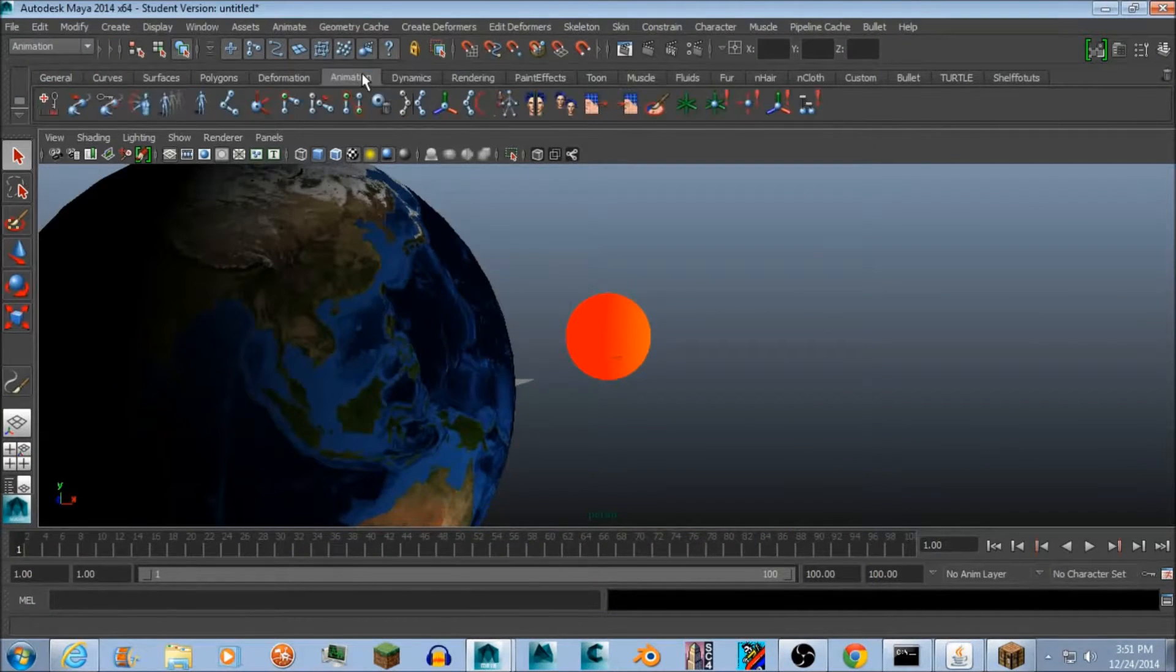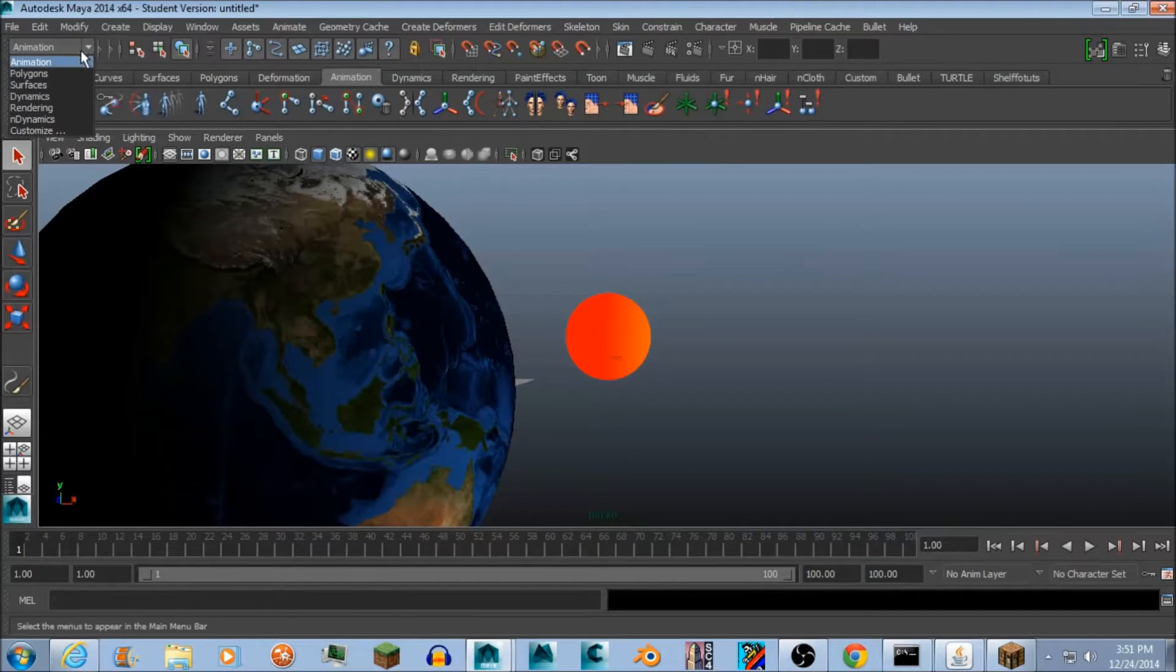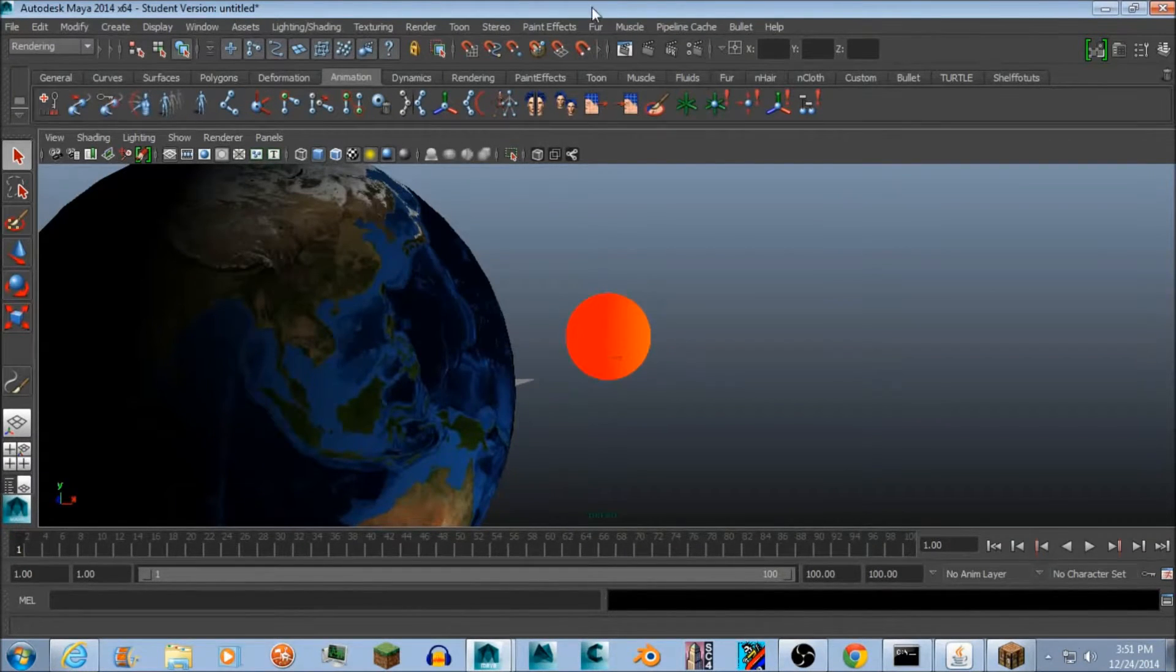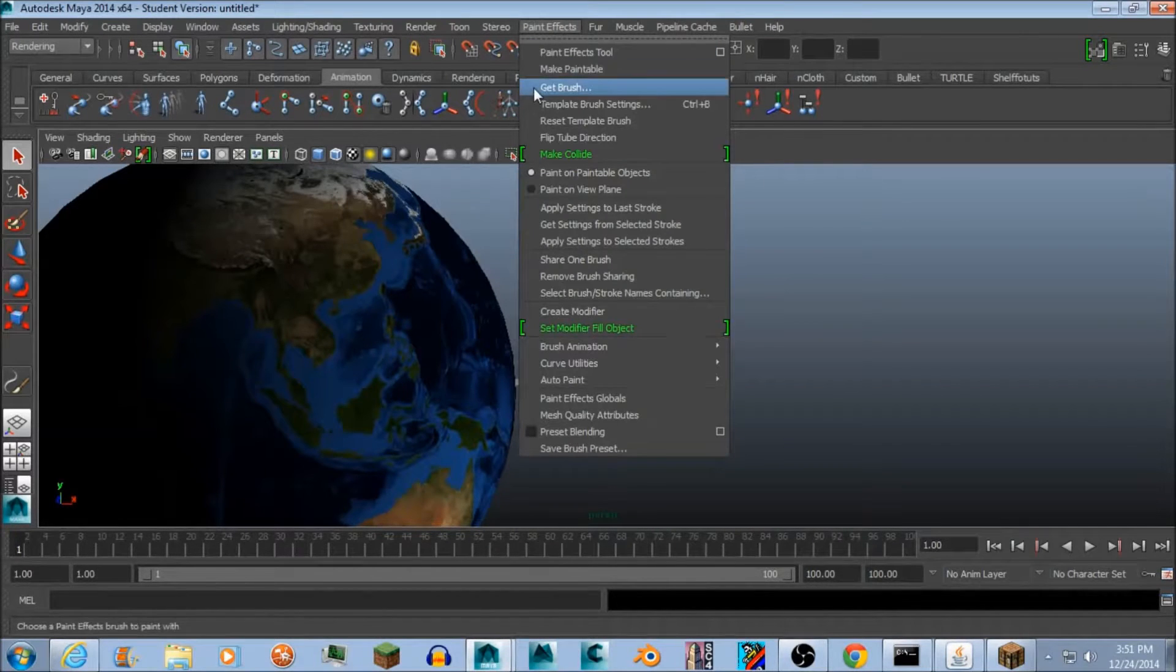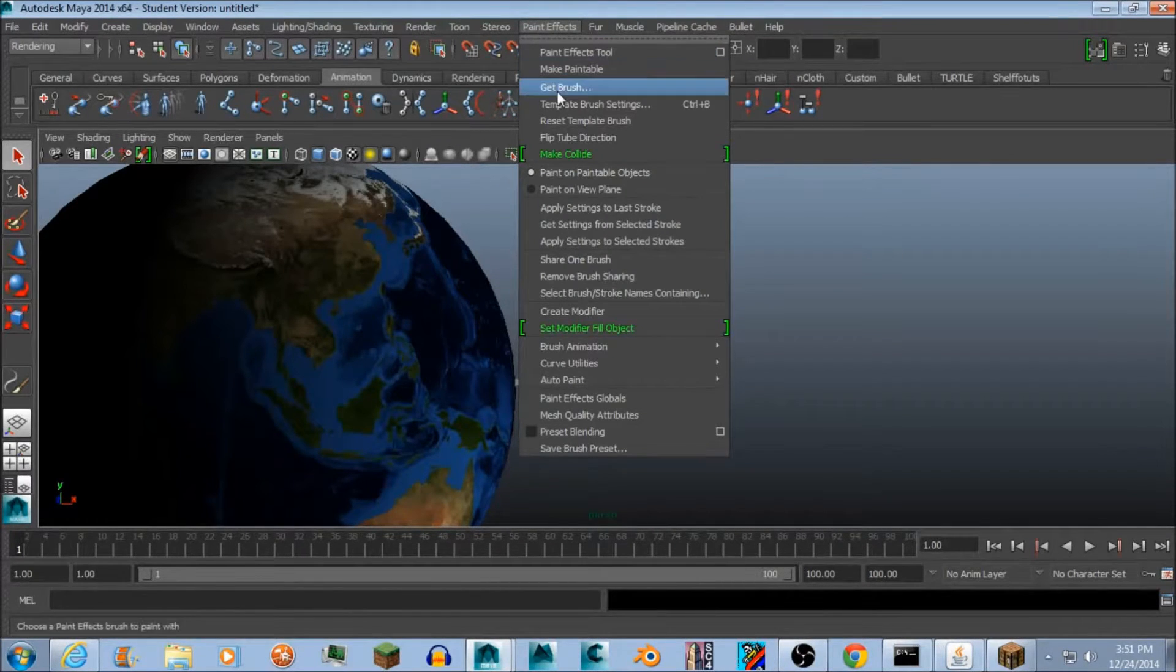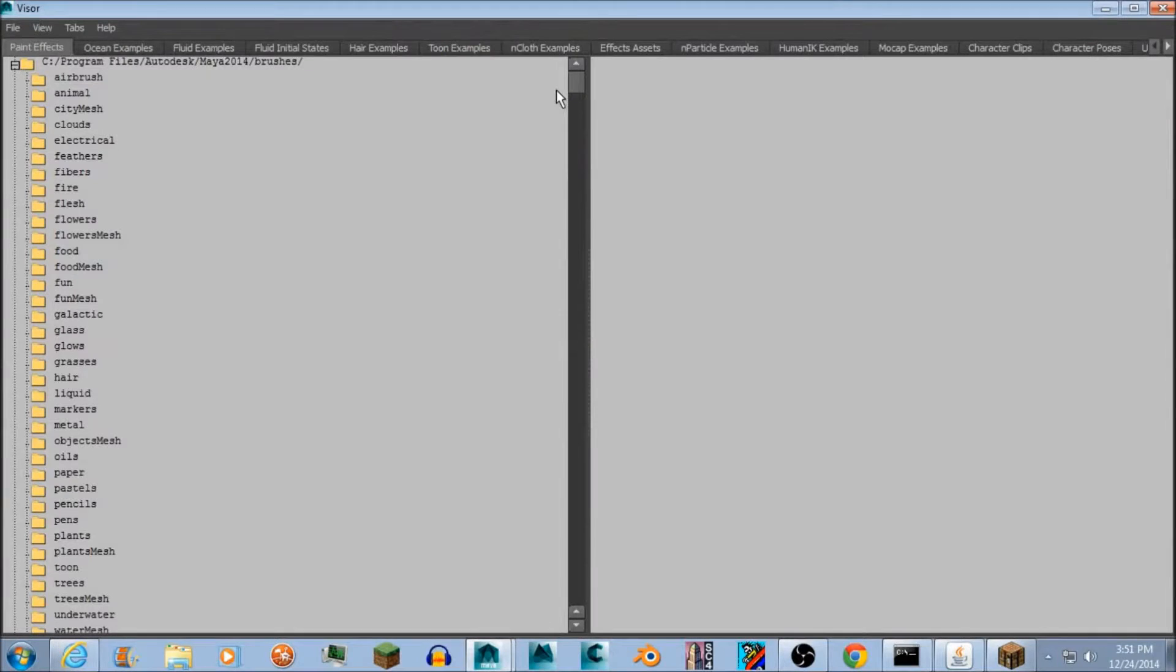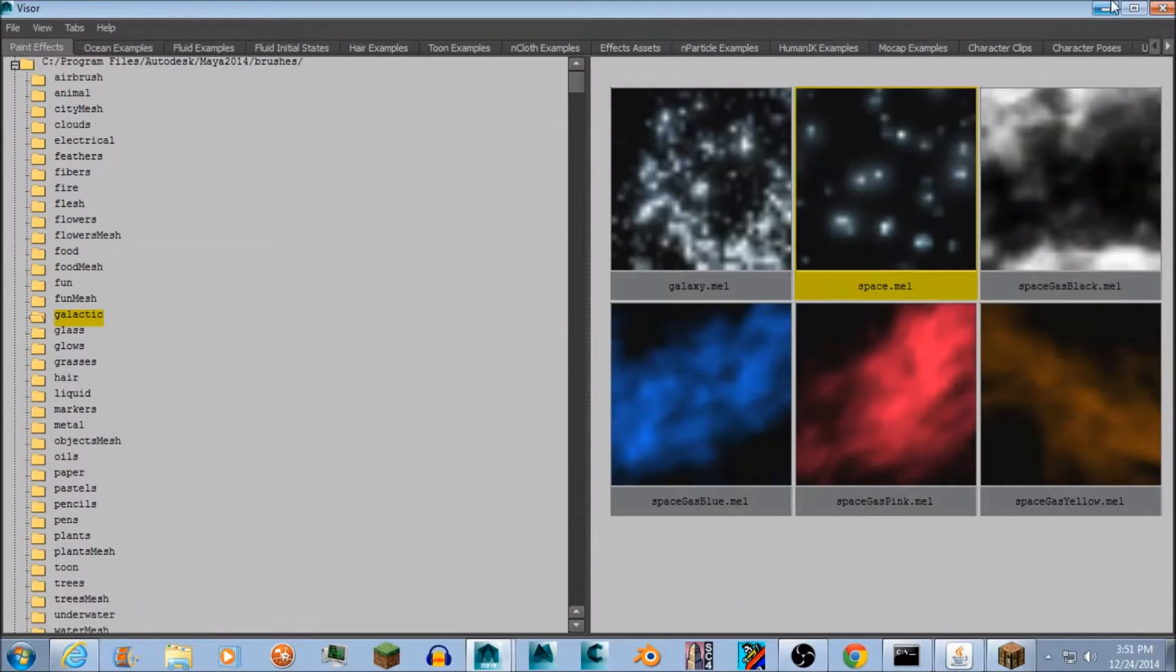In the dropdown menu go to Rendering, and then once you've done that go to Paint Effects and three down go to Get Brush. Once you've done that go to the Galactic file and then double click on Space.